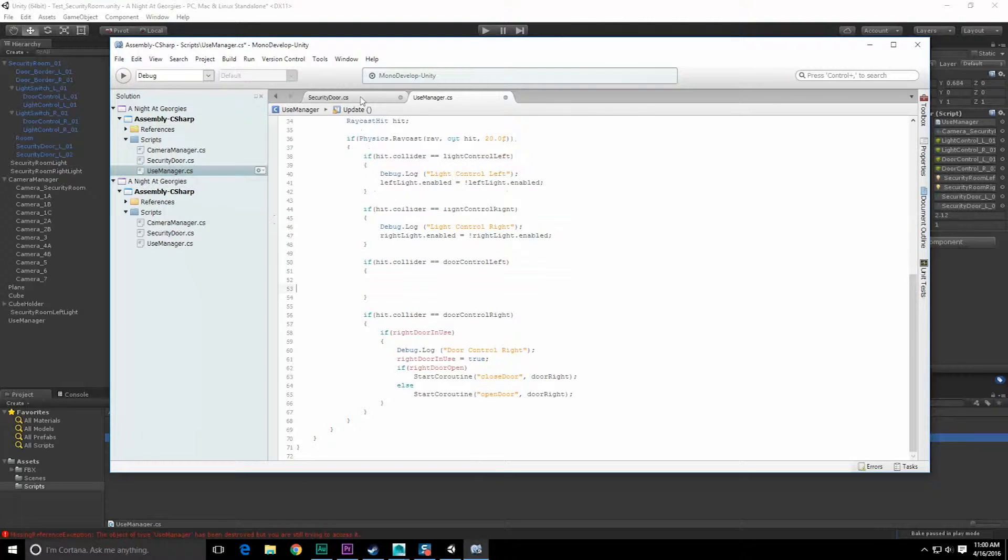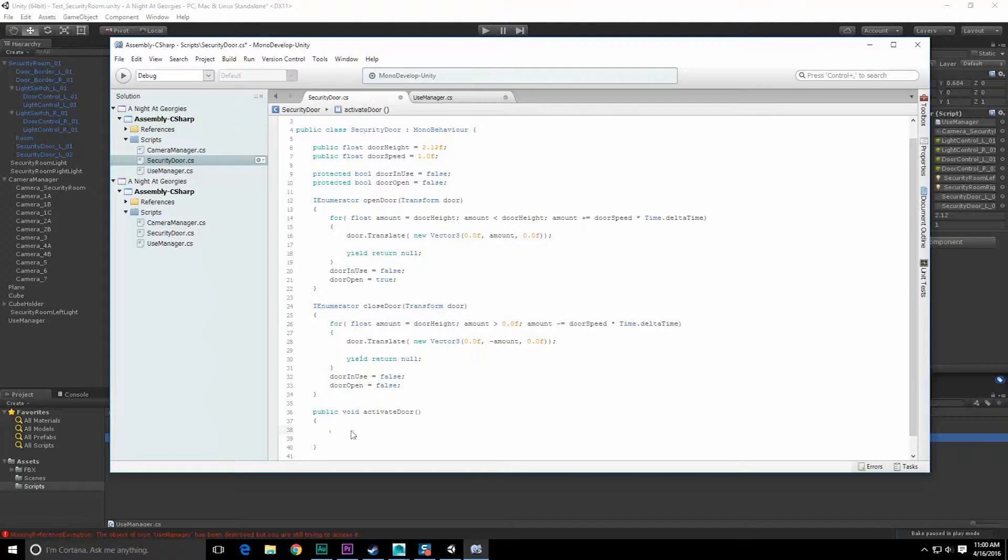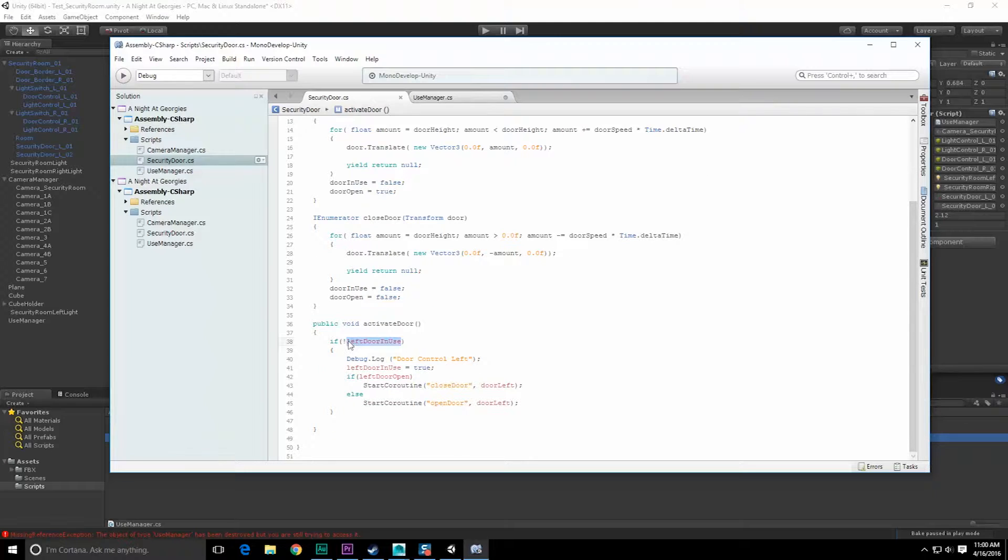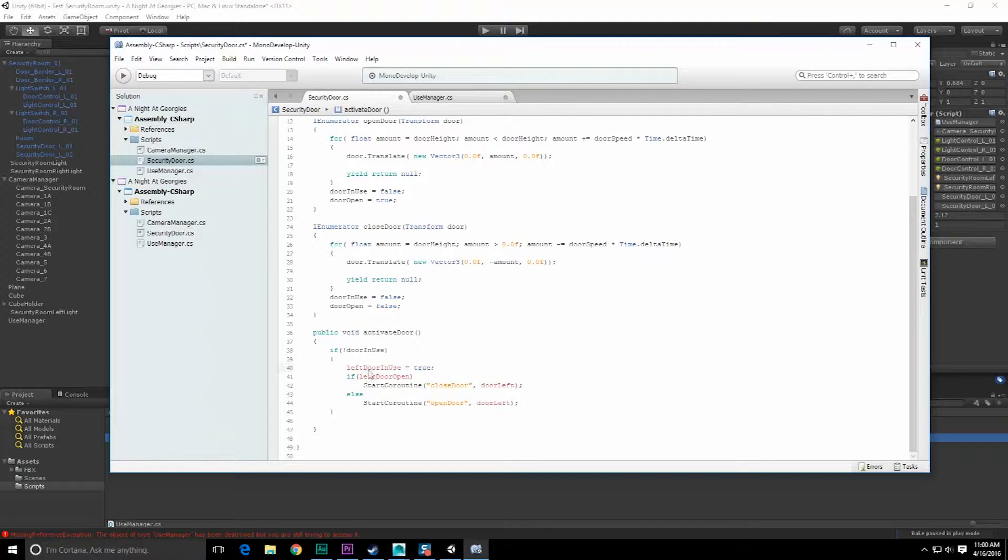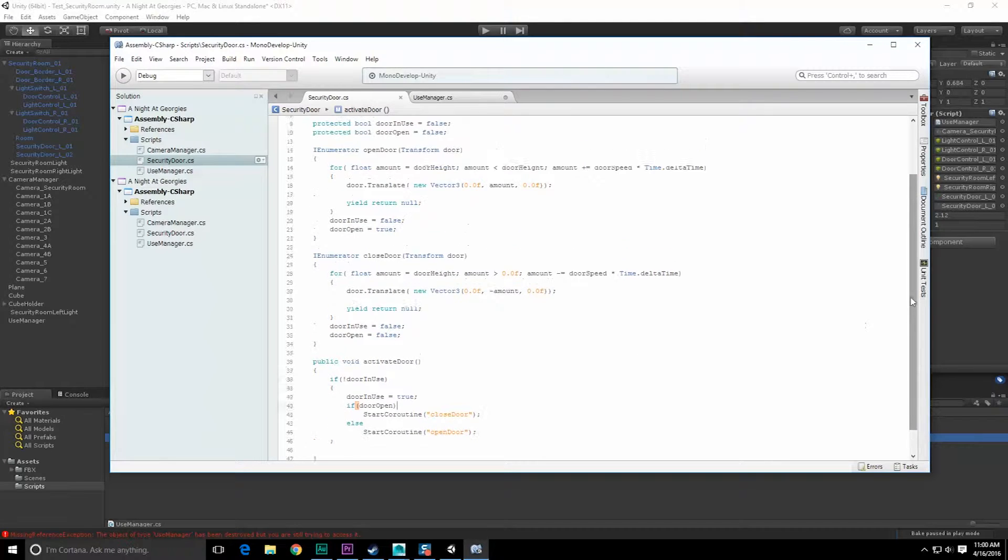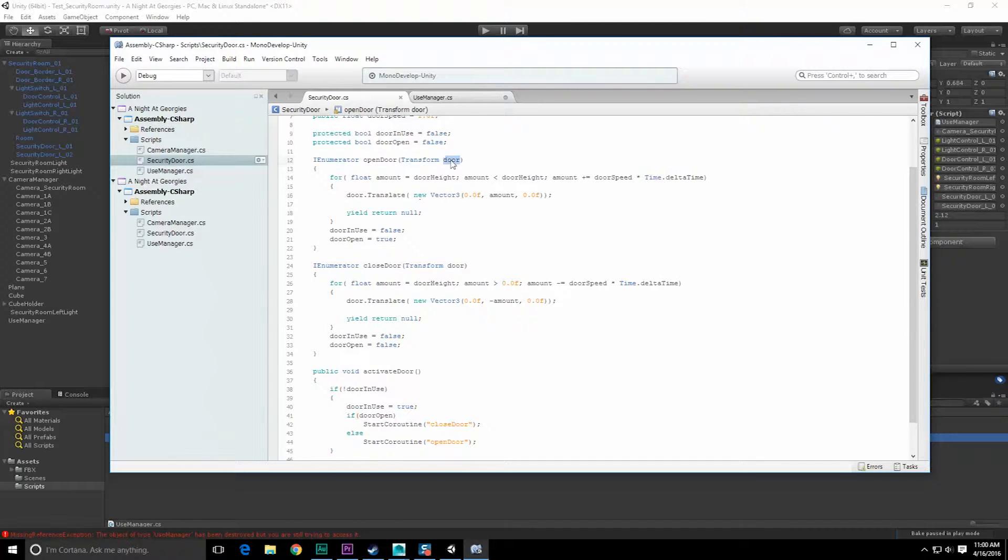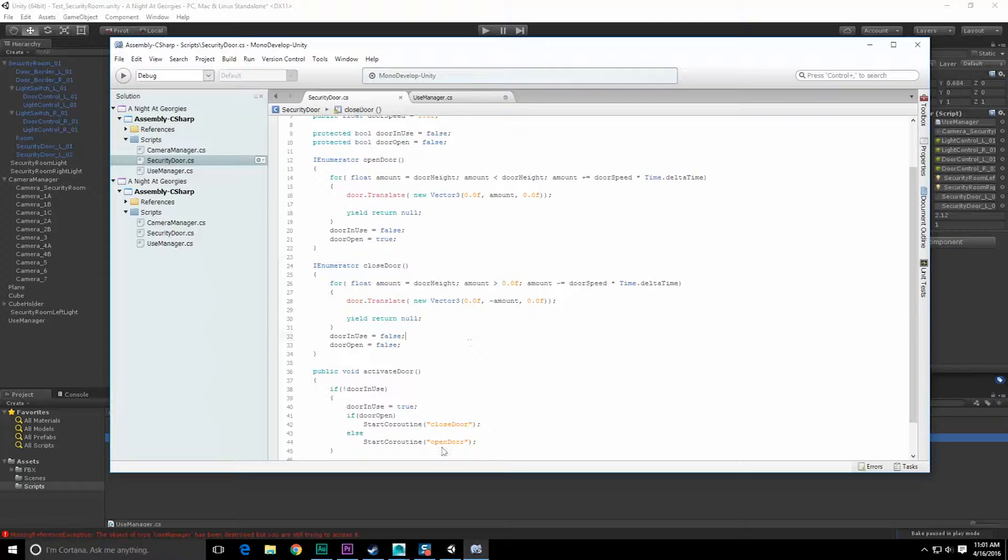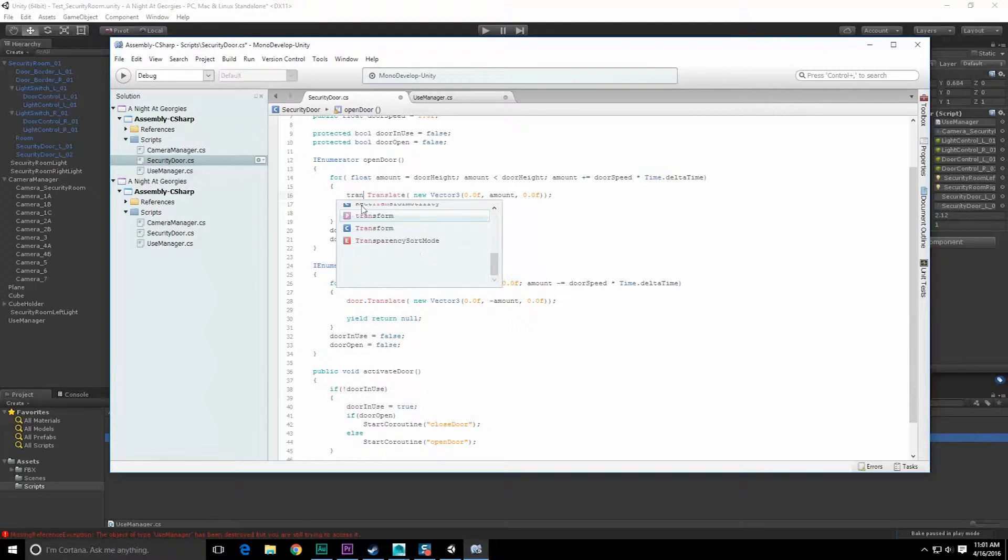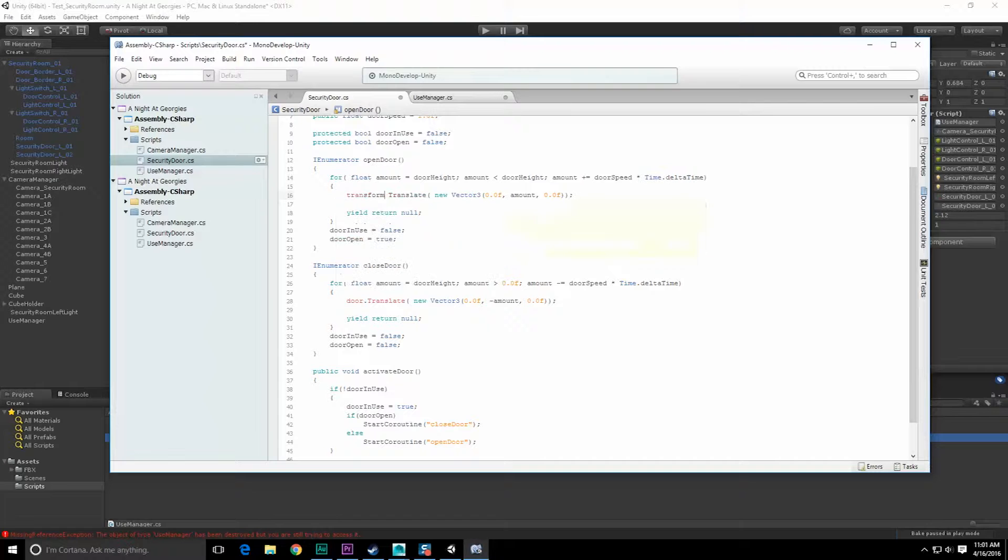I can start gutting the code from in here. This can come out and come in here. Instead of left door, we'll just do if door_in_use. If door_open, start coroutine close door. We don't need to specify which one it is. Open door, close door. In this case we want to do our own transform.translate.